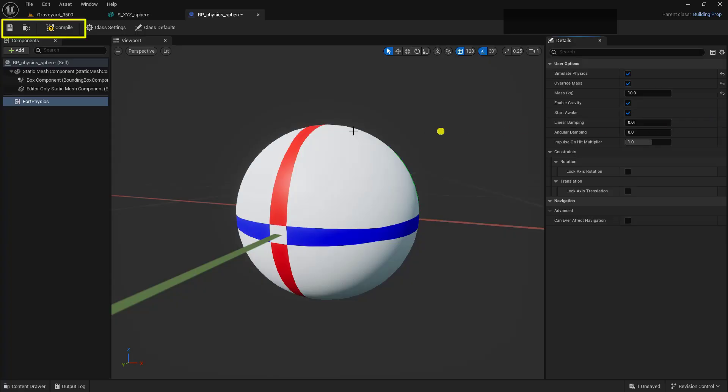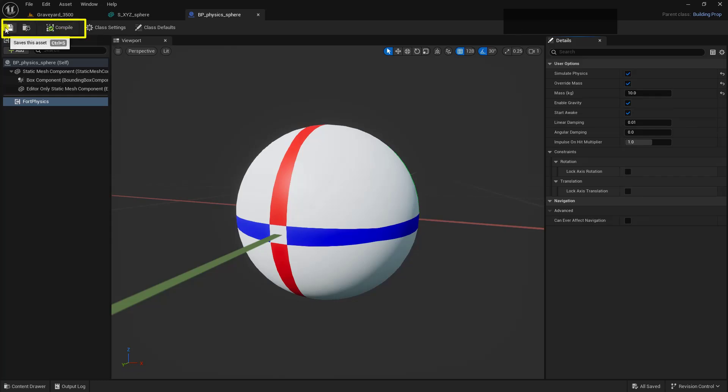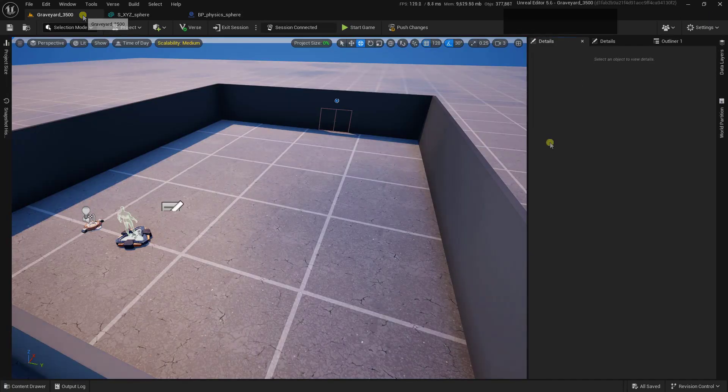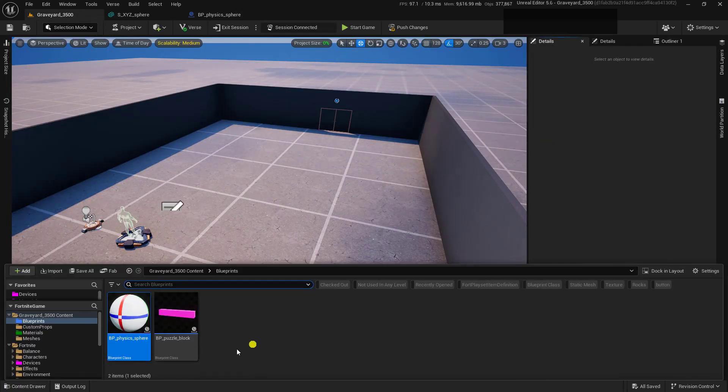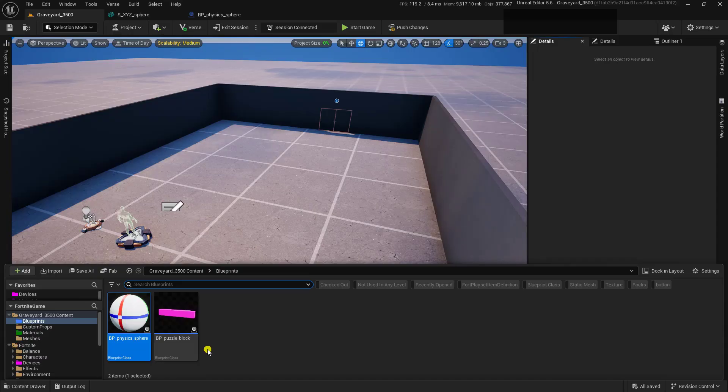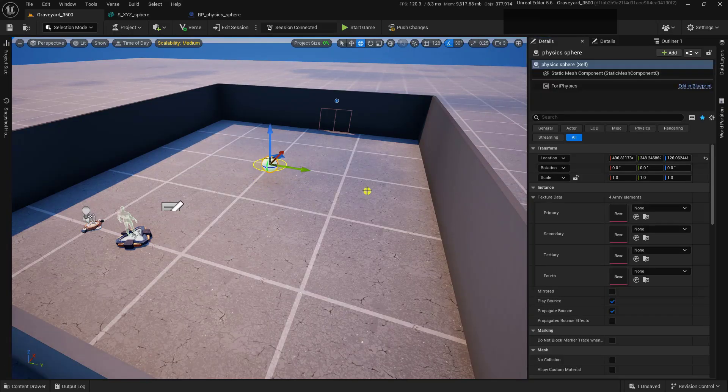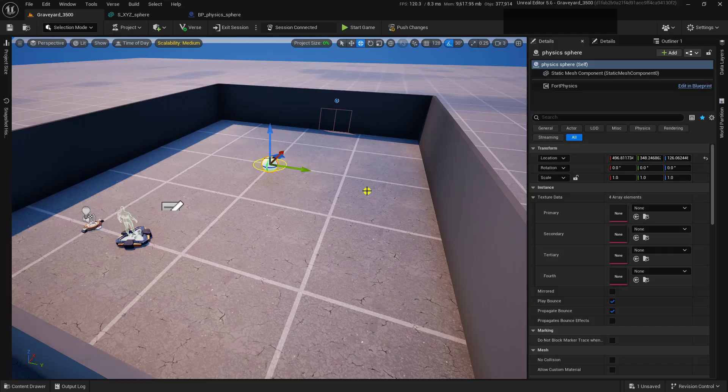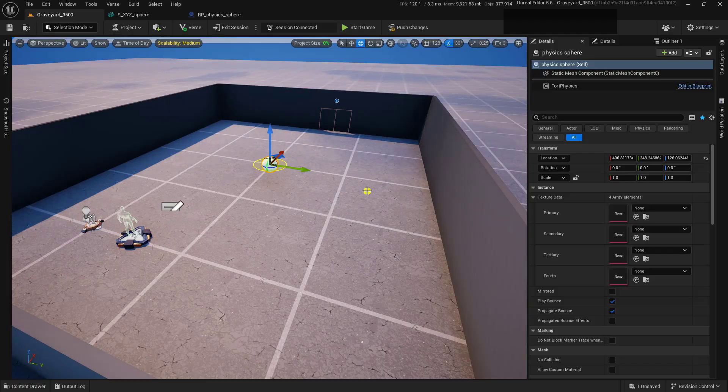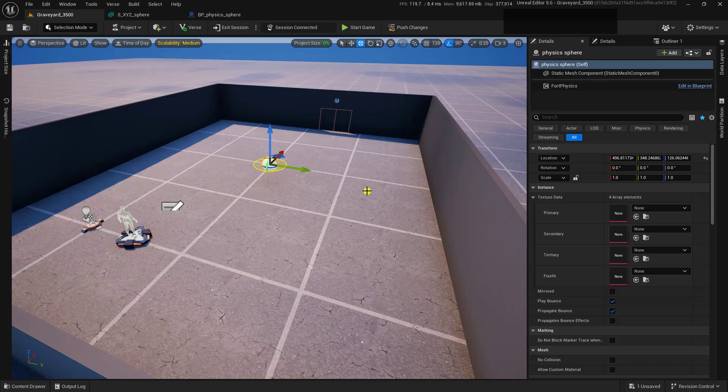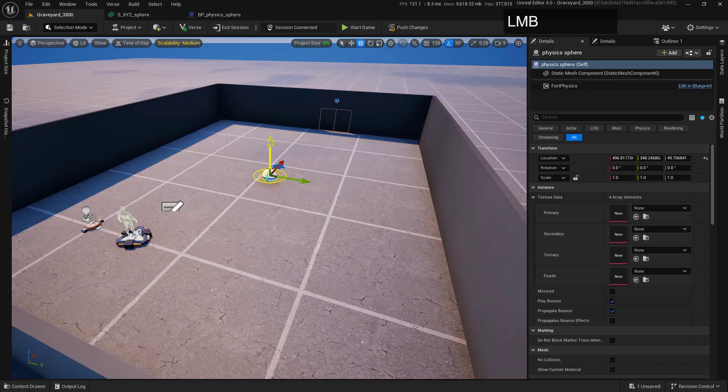With this all set up, we want to make sure that we now compile and save this so that we can add it into our world. So let's go back over to the Level Editor. And from here, we'll go down into the Content Drawer again and grab our BP Physics Sphere and drop this in. I'm going to lift this up, because I don't want it to be stuck in the ground and go rocketing off somewhere, because we know how physics works inside of a game engine. And at this point, it'll actually just drop down to the ground when the game begins. So let's just lift it up.